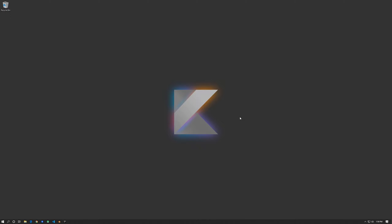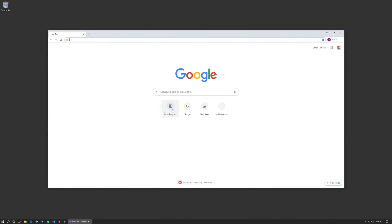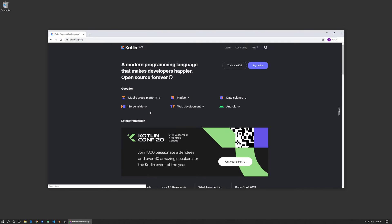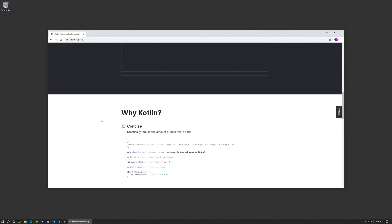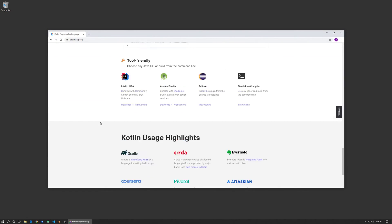In this video we're going to set up the IDE, or the integrated development environment. To begin, let's open up your web browser. I want to go to the Kotlin website, and on here they explain what Kotlin is and why you should use Kotlin.